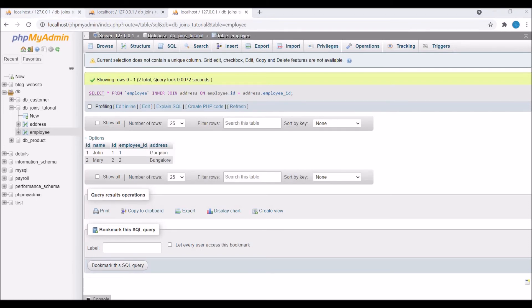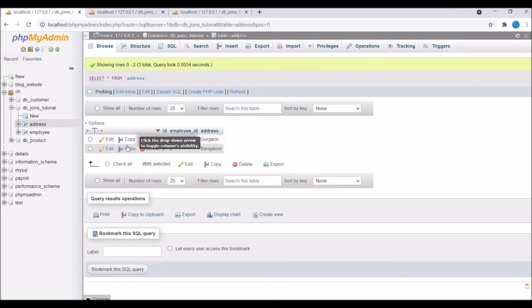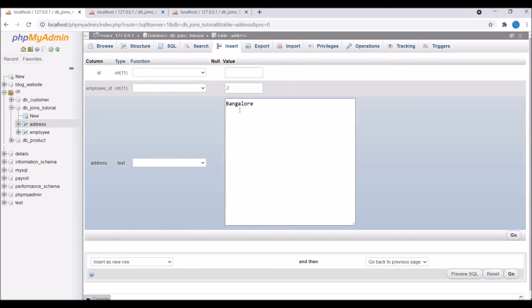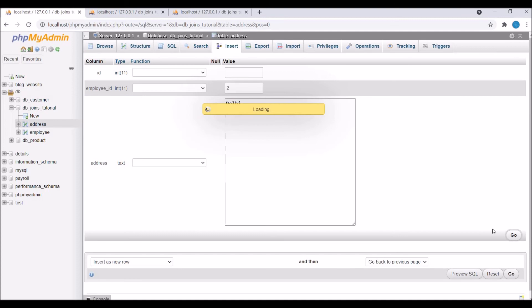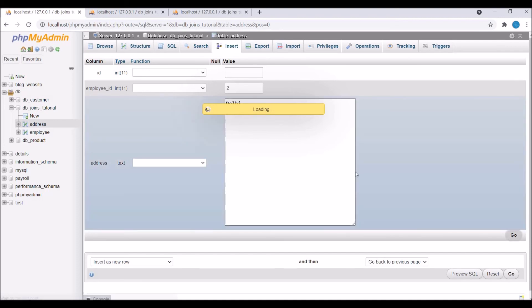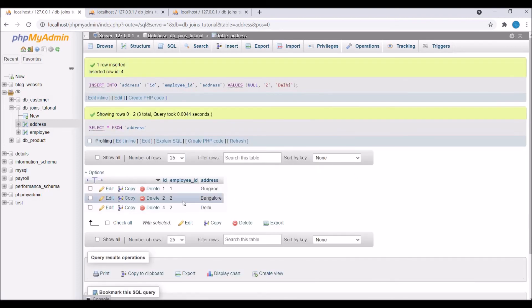Now let me add another address for employee two—let's say Delhi. Now employee two has two addresses: Bangalore and Delhi. So now if I execute this query, let's see what result we will get.